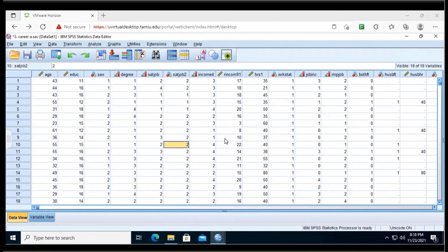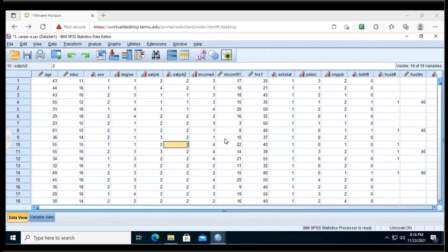Hi class, today we're going to be talking about missing data. The first thing it's important to know is that there are two types of missing data. The first one is system missing — these are not represented in the data, and examples would be an empty cell or a dot. Then we have user missing data, which is data that is coded as missing values by the researcher.